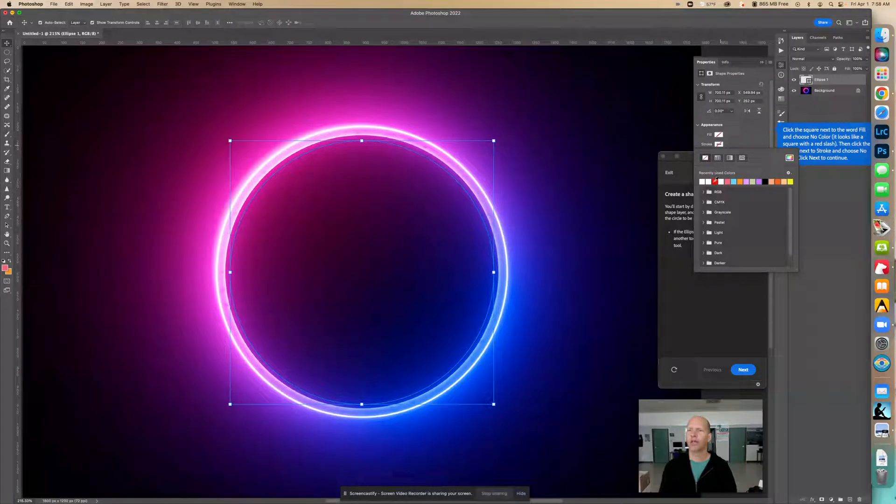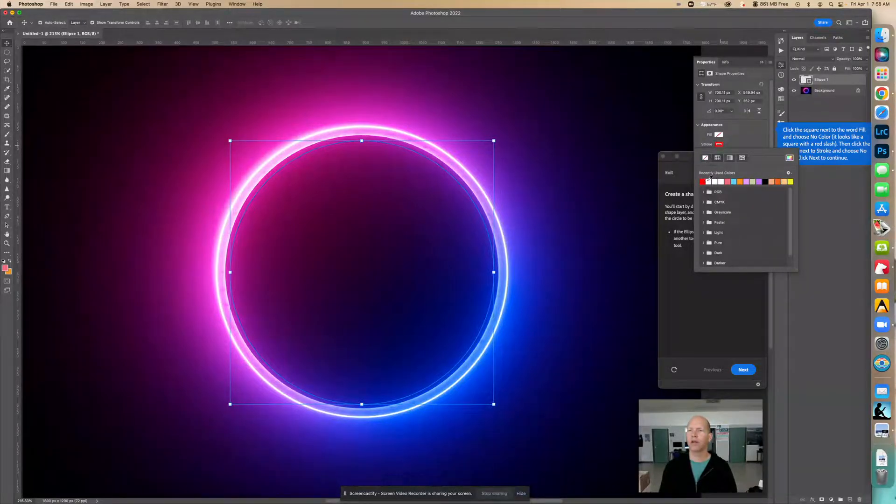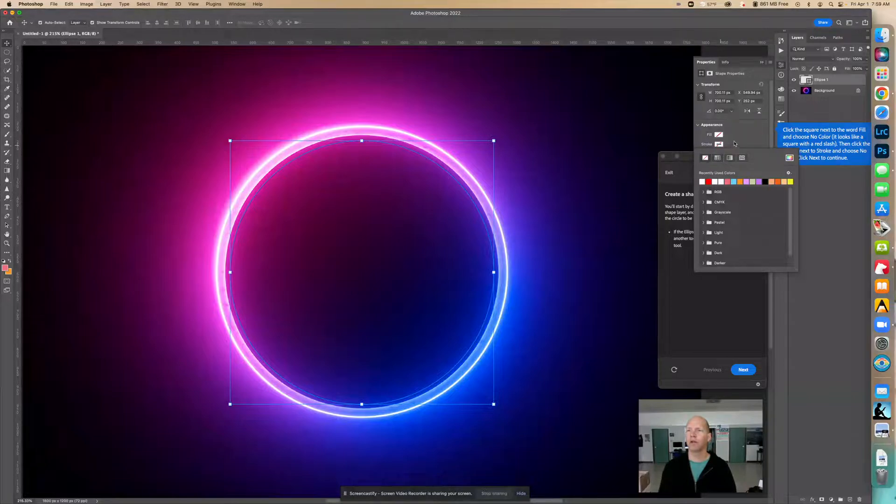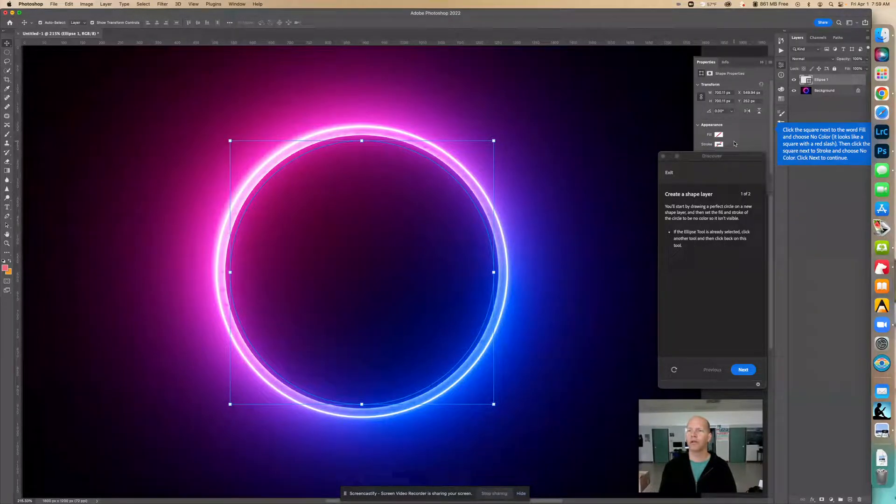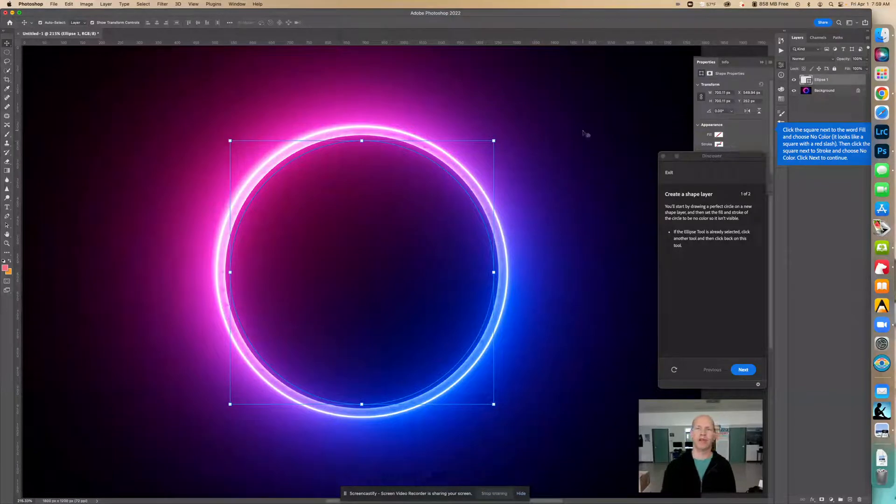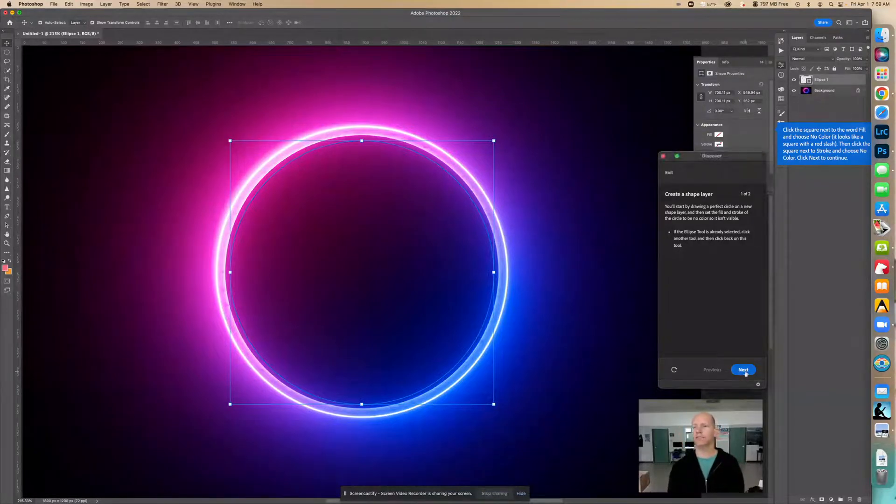Otherwise you can come up with a color here, but we want no color. So that way there's not an outline, there's not an outline right here. So let's go next.